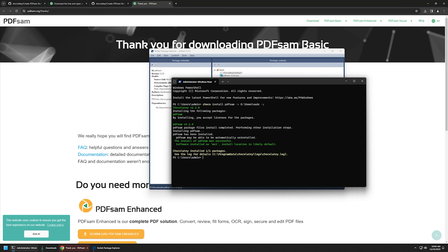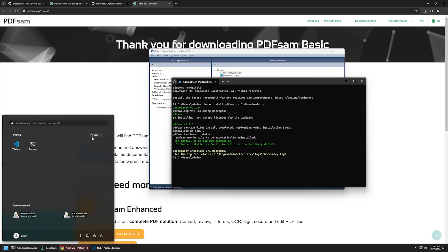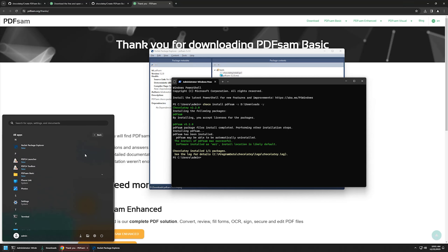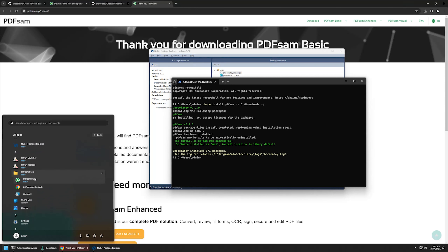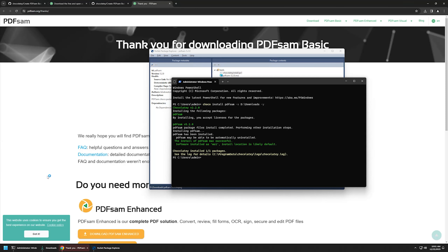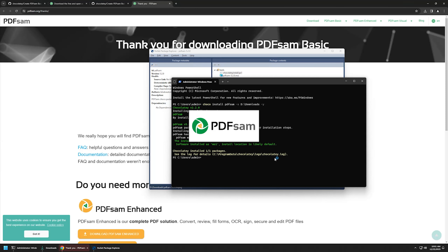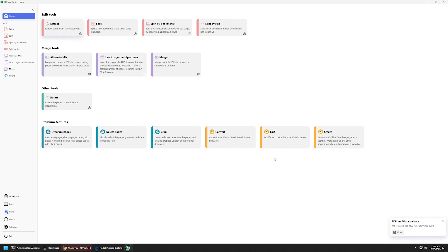The package was successfully installed. If I go to my Start menu, All Apps, and scroll down, we can find PDF-SAM Basic here. I'll try to launch it and it seems to be working just fine. And that's it for this video.